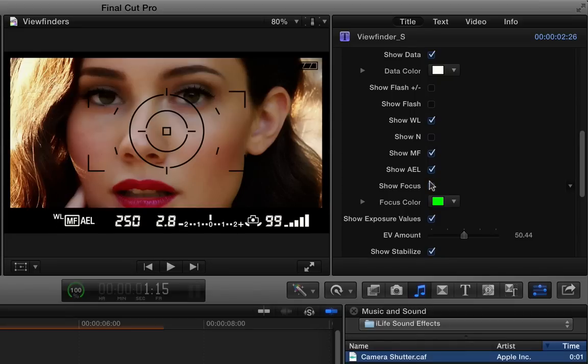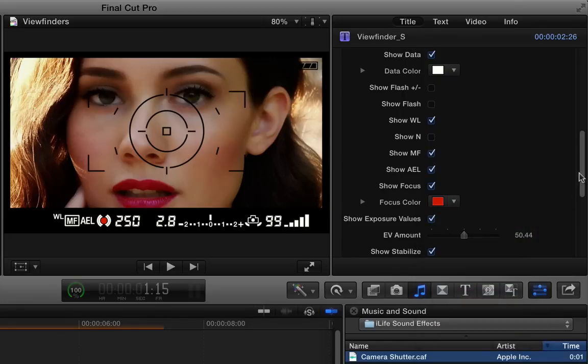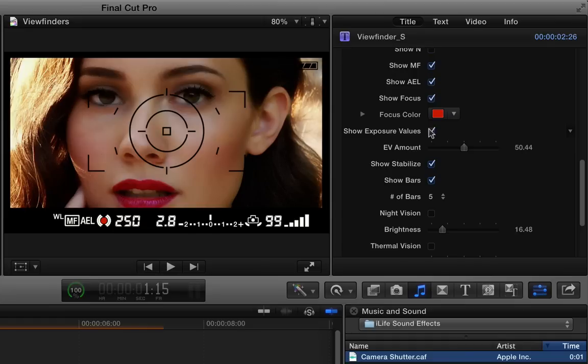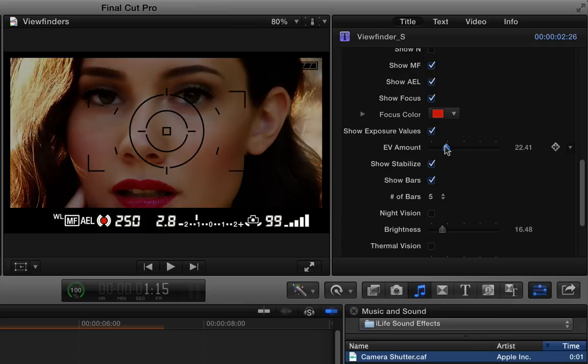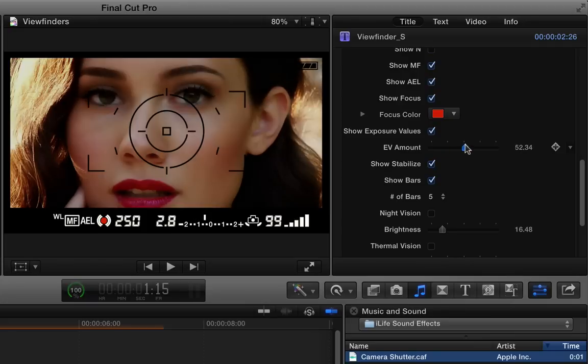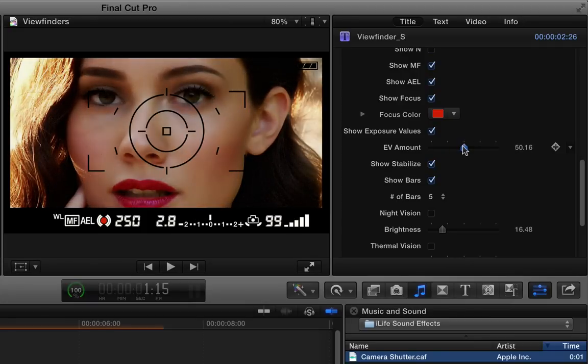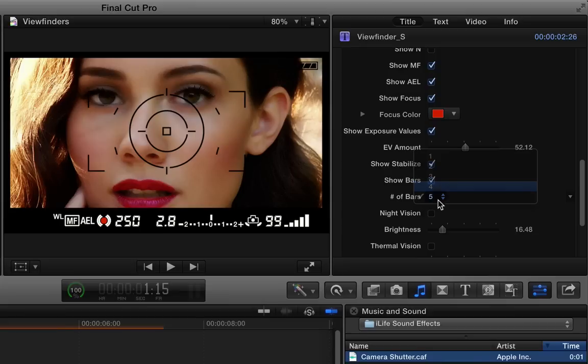The focus dot, you can make any color that you want. And then the exposure values you can enable if you want to see them or turn them off. If they're enabled, there's a slider that controls your EV settings. So you can drop that down. You can see the slider moves and it affects the exposure of the image at the same time. And you can keyframe that to change over time, of course. And you can turn off the optical stabilization. You can turn the bars off and set the number of bars in this pop-up menu.